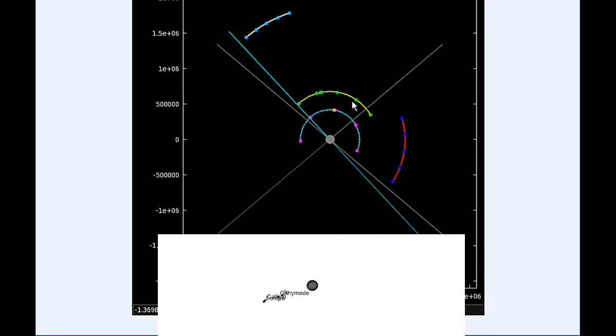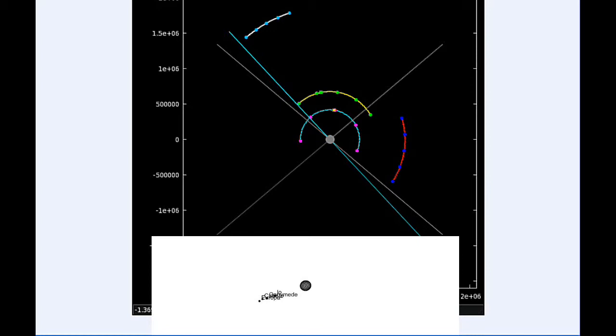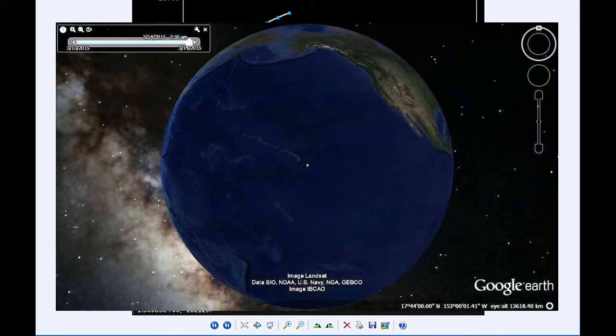From 7:50 UTC to 8:10 UTC, Io eclipses Ganymede. It's a 20.1 minute event with an impact parameter of 0.097 arc seconds. That's a very deep eclipse, 0.805 magnitude drop, and it's a good distance away from Jupiter as well, 141.97 arc seconds. Io and Ganymede are 36.37 arc seconds apart. The visibility for this event is Western North America, the Pacific, and that includes you folks over in Hawaii.